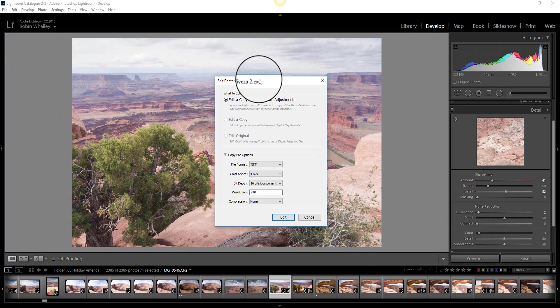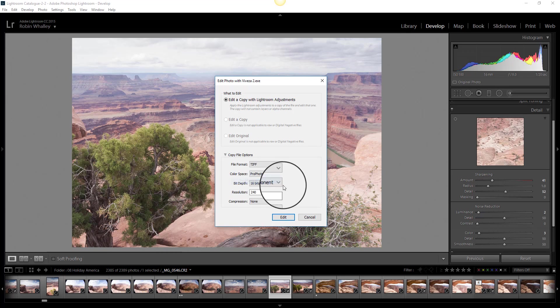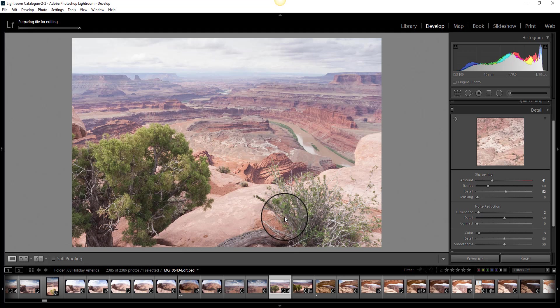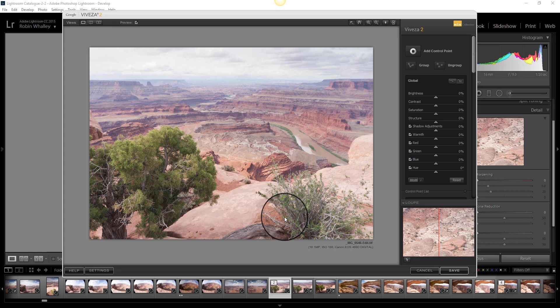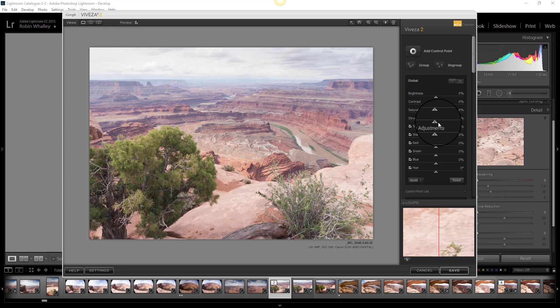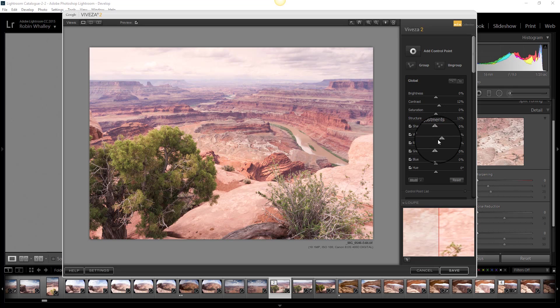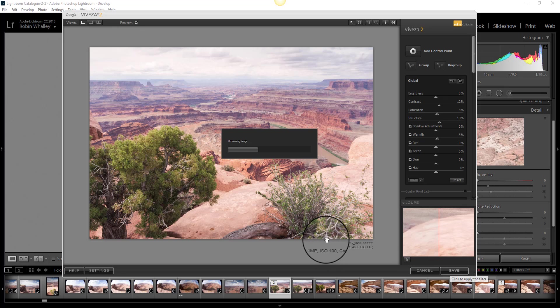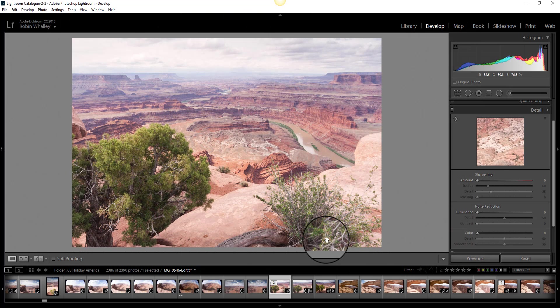So when we want to work with Viveza, a copy of the image is created and we end up working on that. So let's create a copy that we can work with. Okay, here we are in Viveza. So I can now just make a few adjustments just to show you what's happening. I'm not trying to create anything great here, just to show you the process.